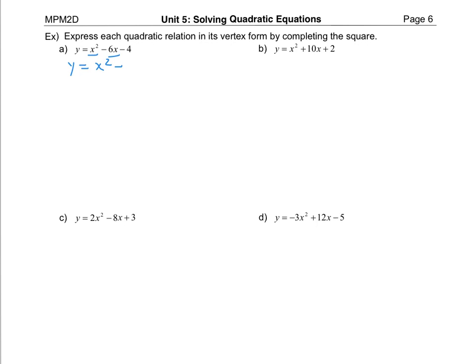My x term has a coefficient of negative six. Half of that would be negative three, and honestly the sign doesn't really matter because when we square that it's going to end up being a positive value anyway. Three squared is nine, so to complete the square I need to be adding nine. But I can't just add an extra nine because that changes the value of the original equation, so I'm also going to subtract the nine, and then I still have the minus four that was in the original question.